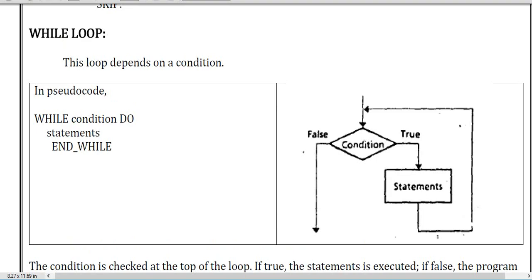Now we are in the while loop section. In a while loop you first check the condition, then do the statement — check the condition, go to the statement, then move back to the condition again. If the condition is false then we exit. That is the while-condition-do-statement-end-while structure.